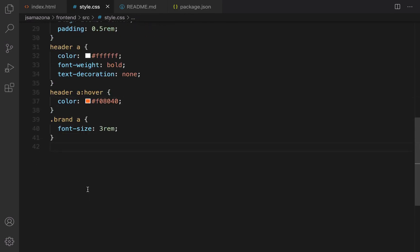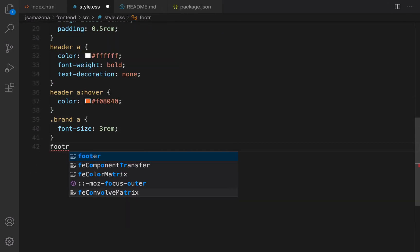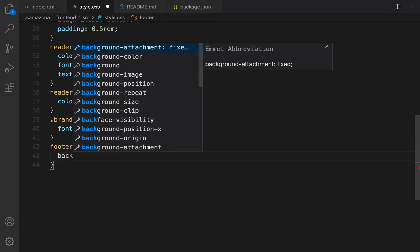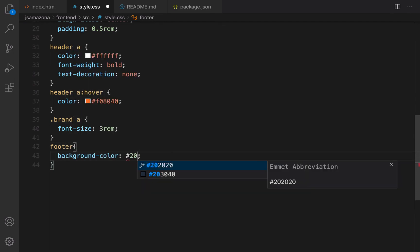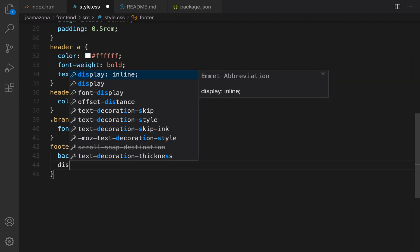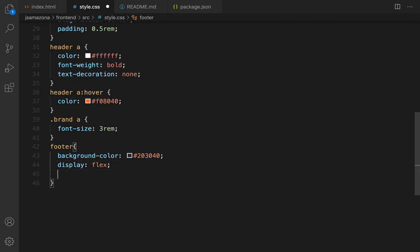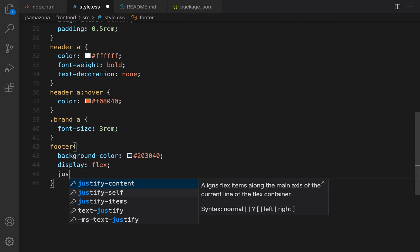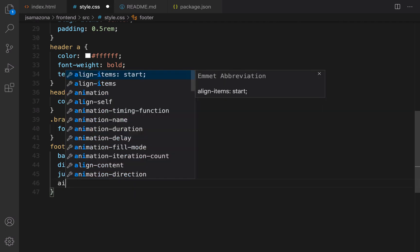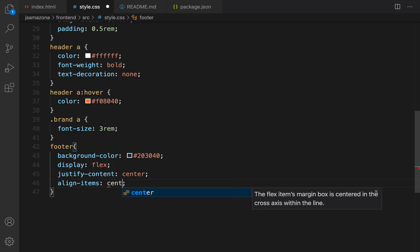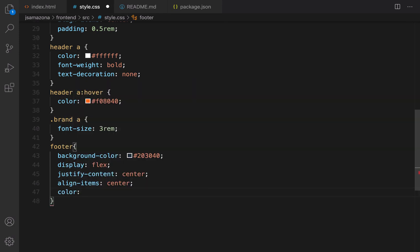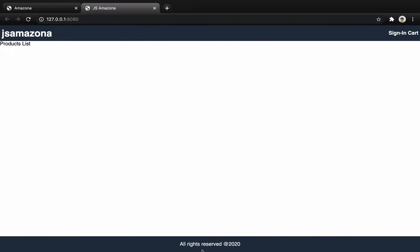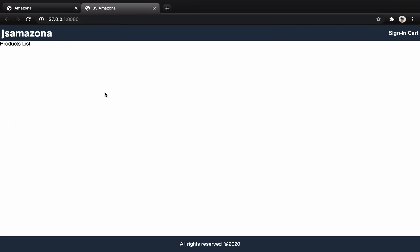Let's go for footer. Dot footer, set background-color to 203040, display to flex, justify-content center and align-items center, and set color to white. Let's check the result. It's going to be like this.